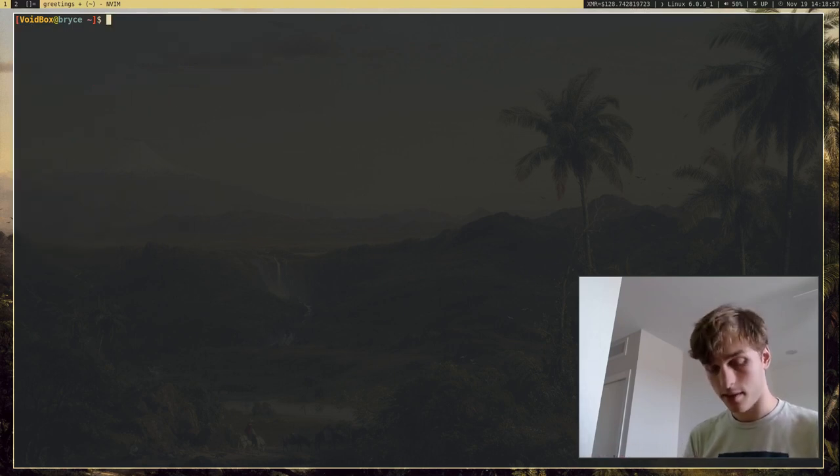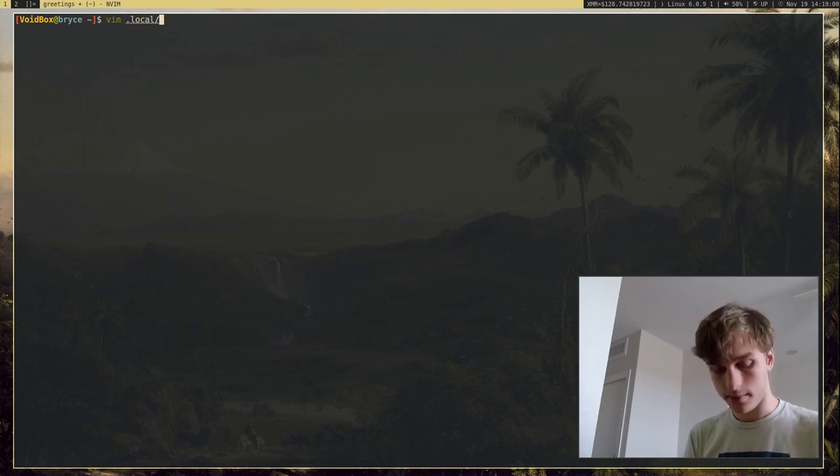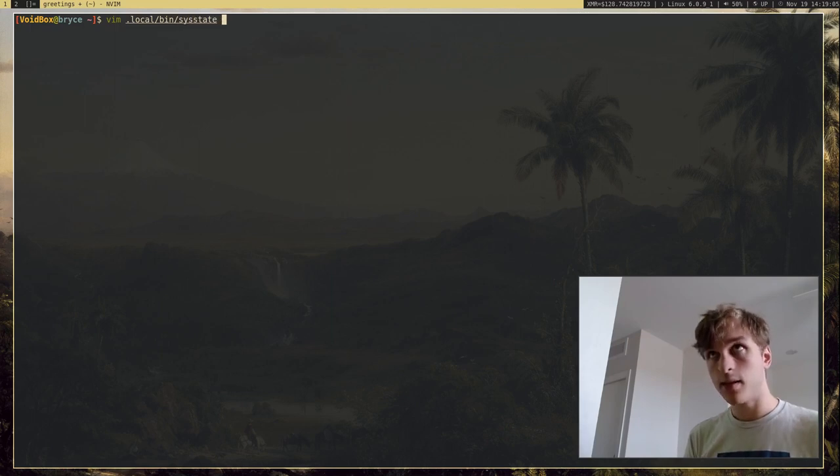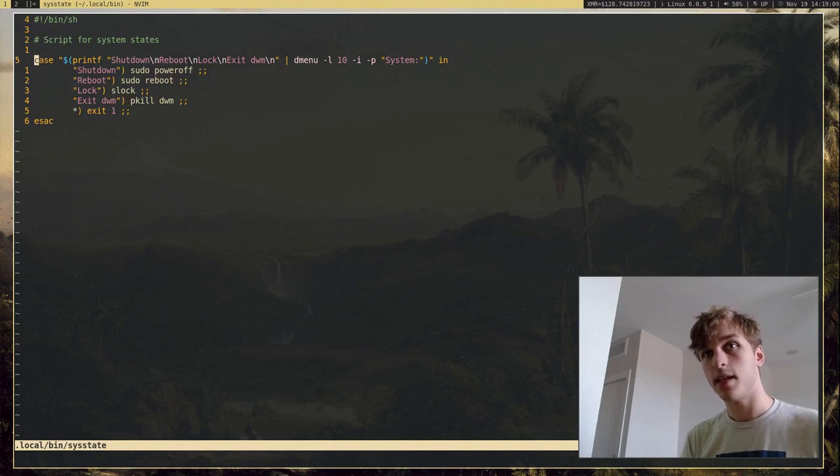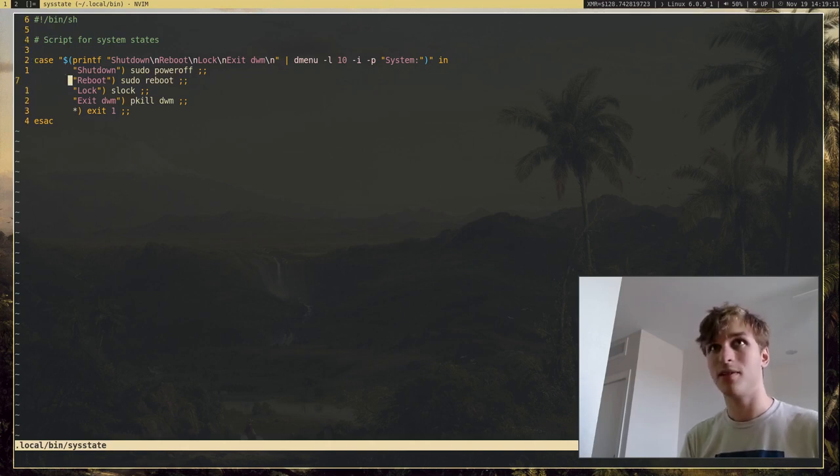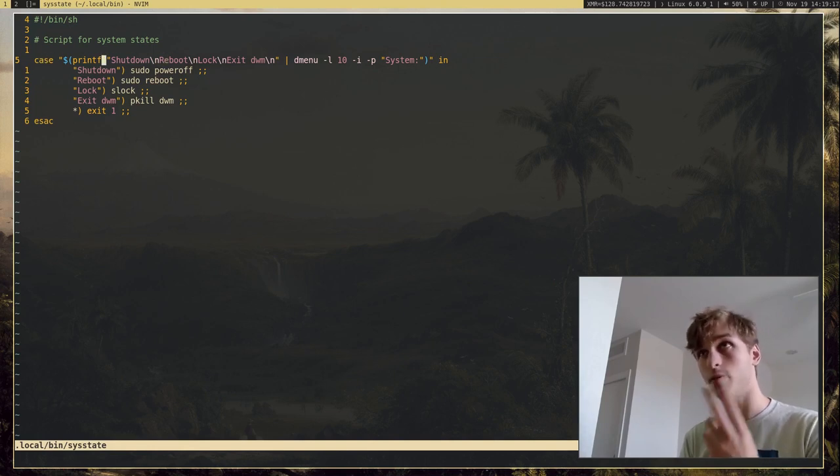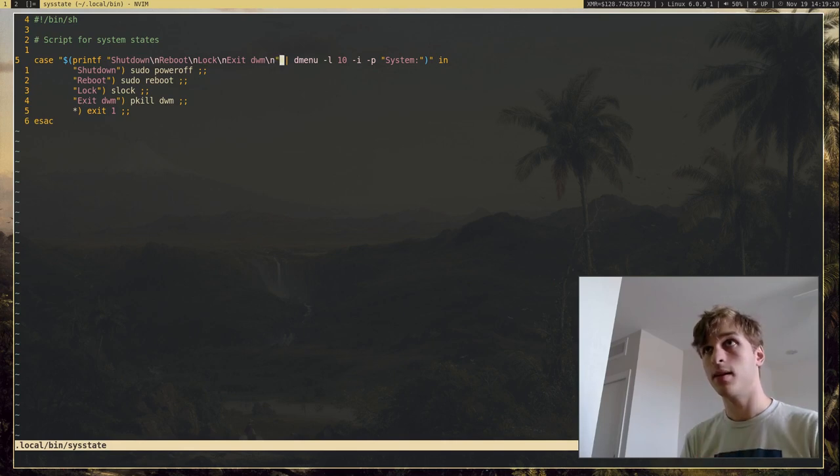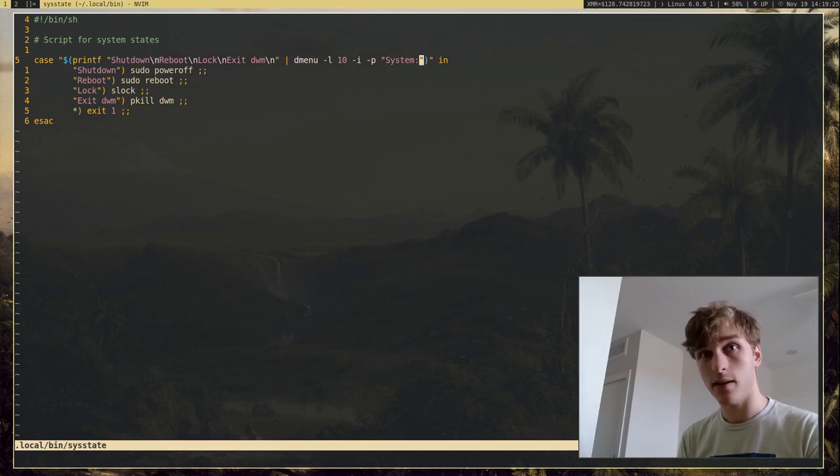So I actually have a script. I'm going to go ahead and open it up. I think it's, yeah, sys state. And what this does is, this is just a small, only like 10, 11 line script that prints four options in DMenu: shutdown, reboot, lock, and exit DWM. And that will go ahead and pipe that into DMenu and give it a prompt.